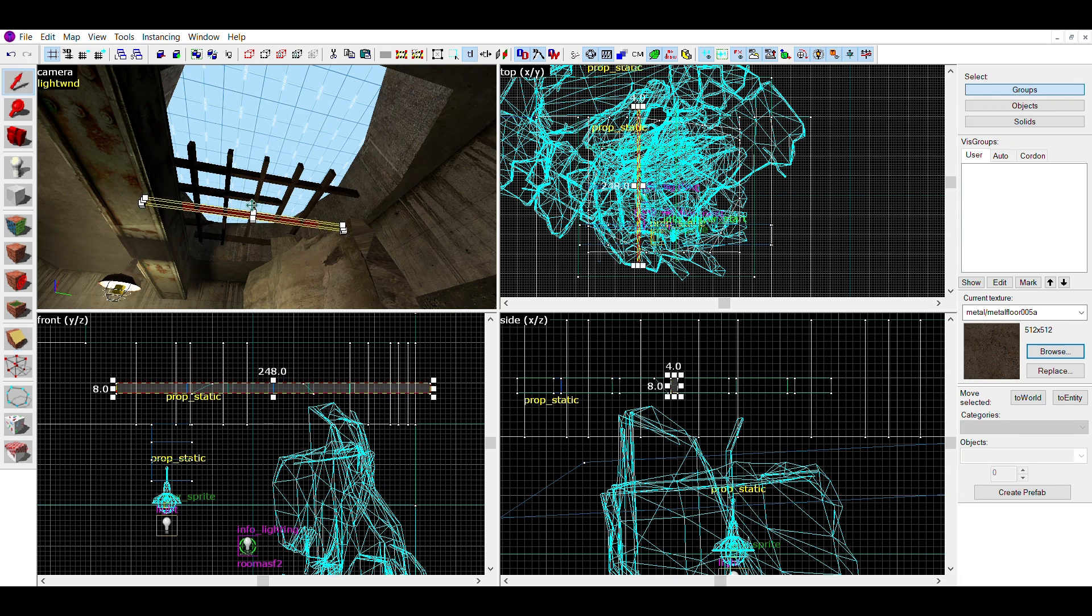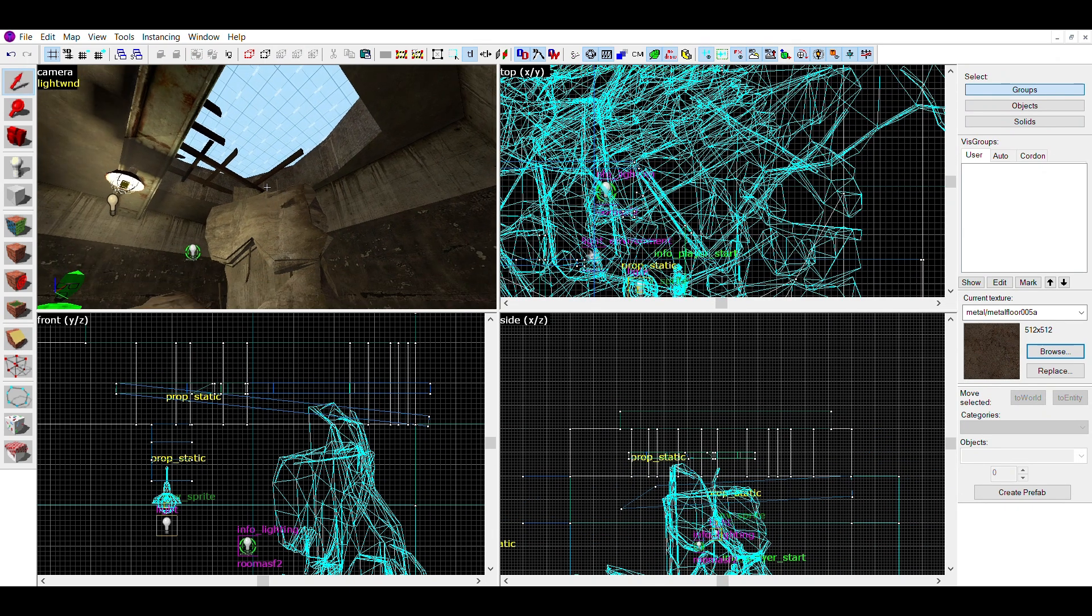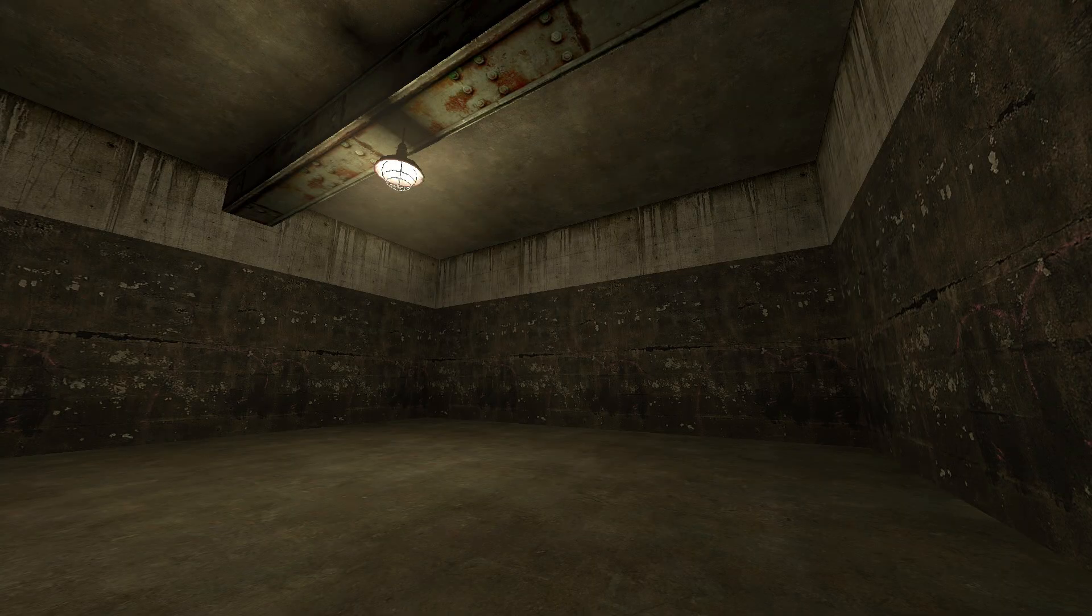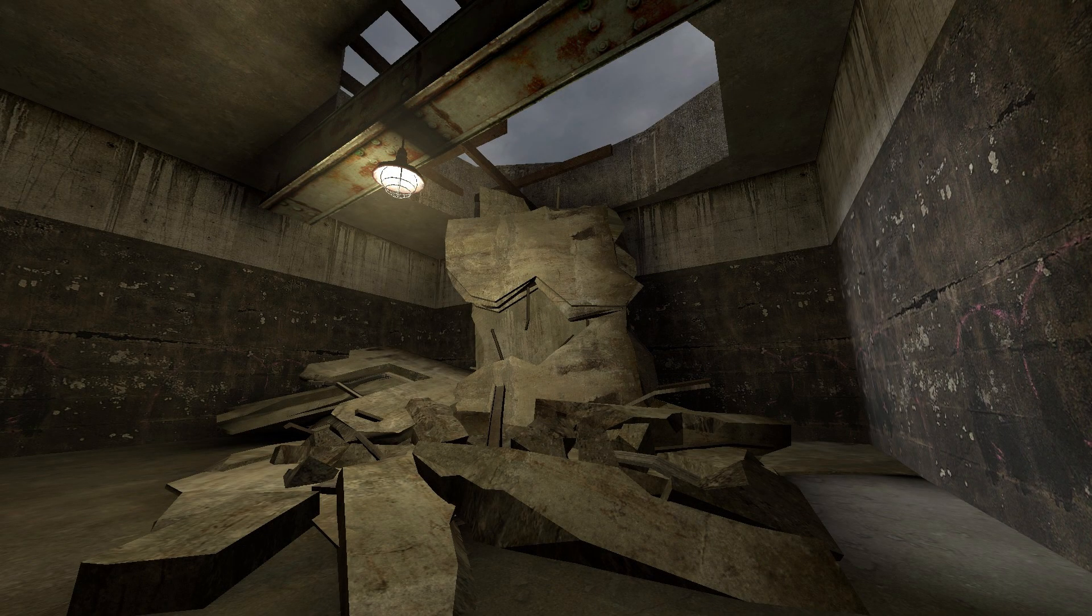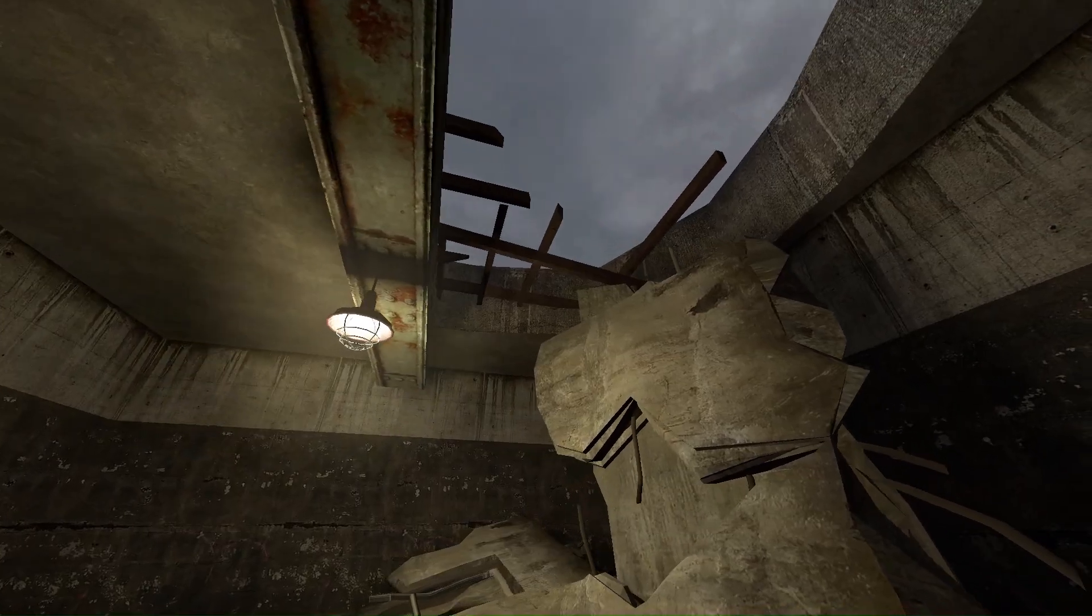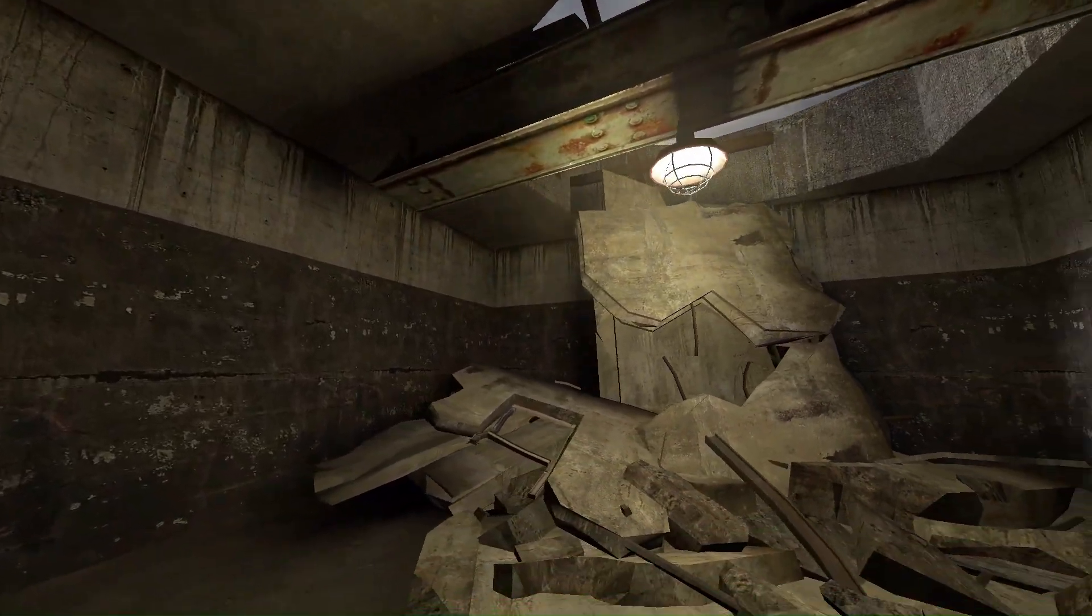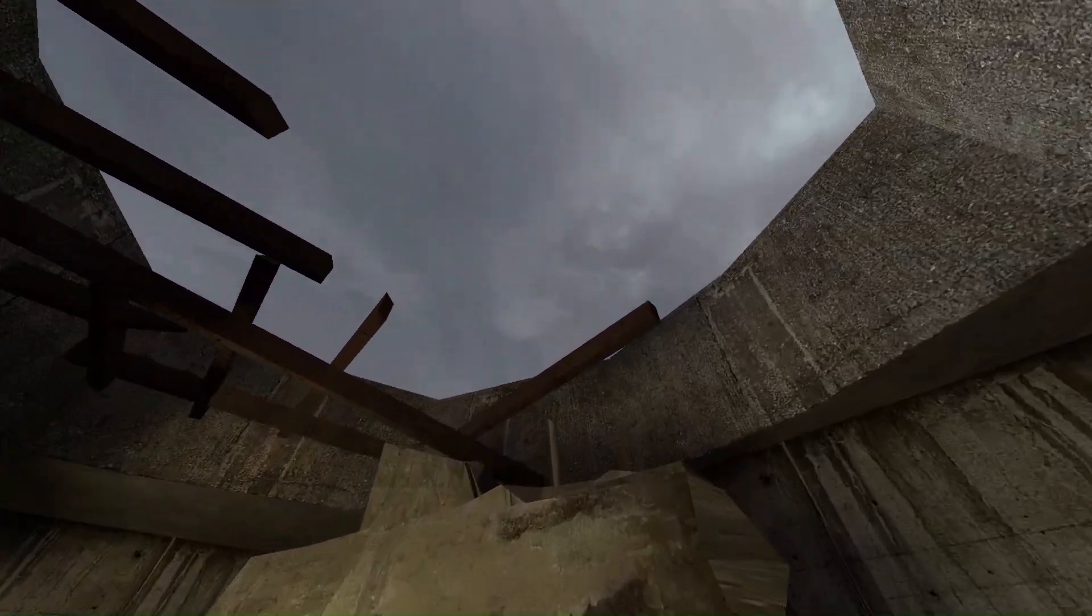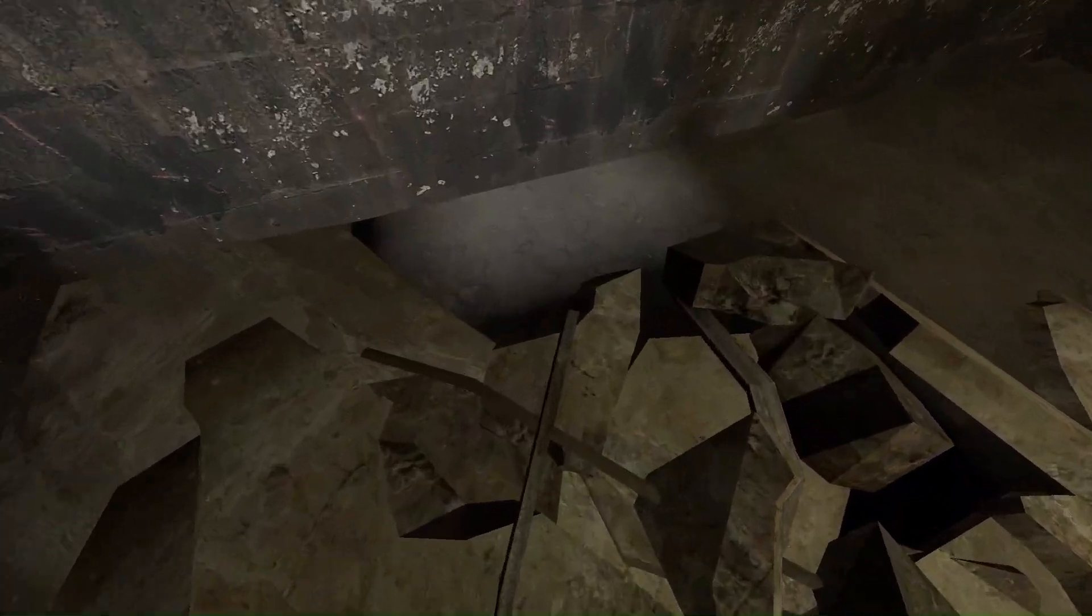After making them, make sure to group all them into a func detail to optimize your map. Then you're done. This hole in the ceiling looks amazing, lets natural light through, and has so much detail to the room. I even made the metal beam holding the light broken to emphasize the scale of the crater and the debris.